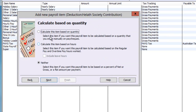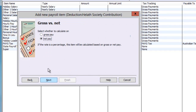The basis of the calculation of a deduction may vary: quantity, hours, or something else. We'll select neither for this one. You can nominate whether this deduction will be made from gross or net pay. In most cases it will be net. If you choose Gross, then the amount will affect the Gross Payments field on the Payments Summary.